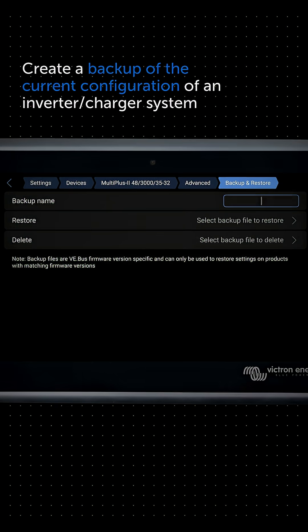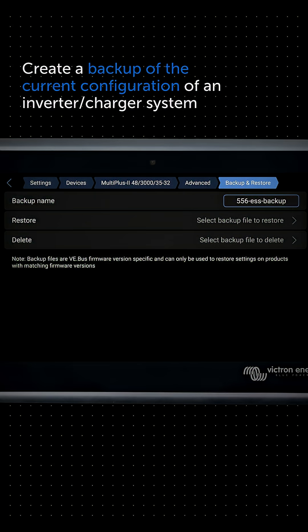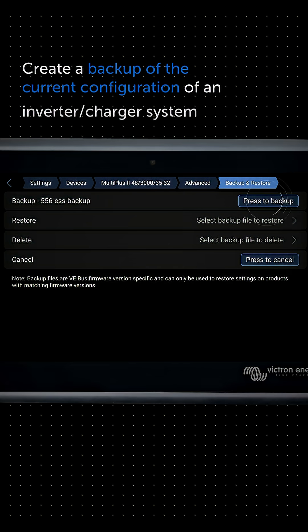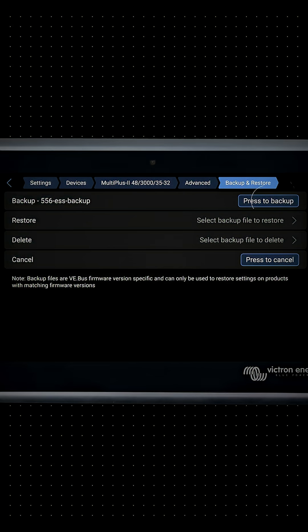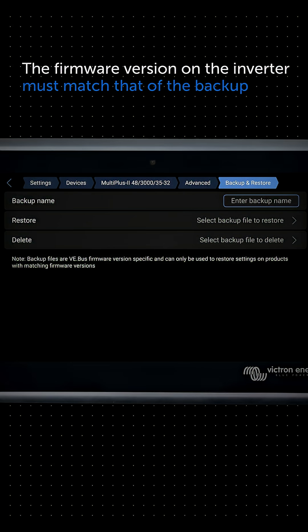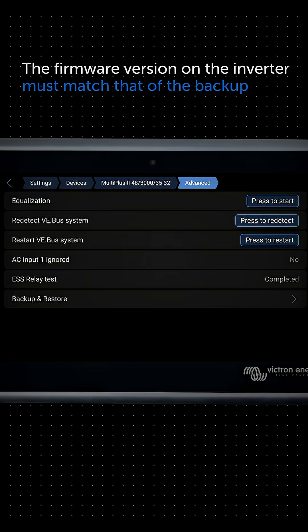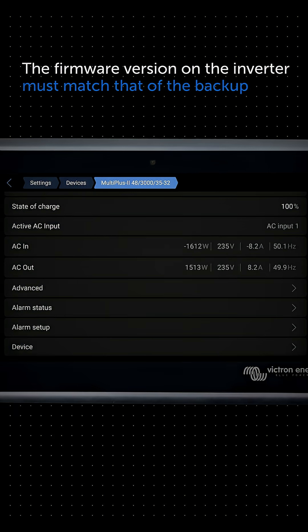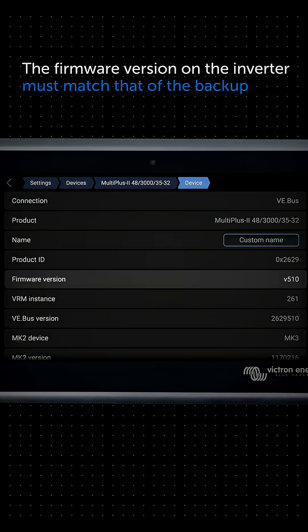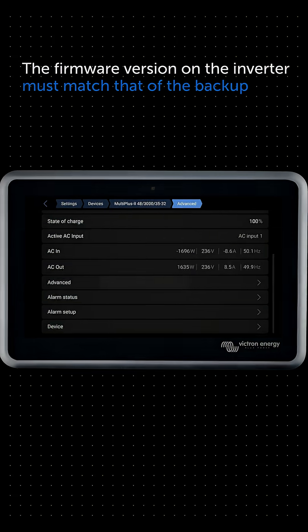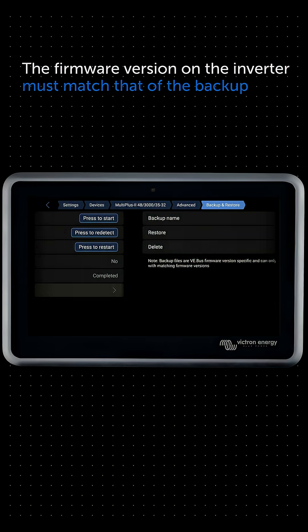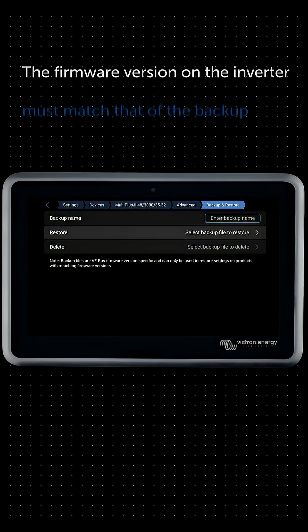This page enables you to create a backup of the current running configuration of an inverter charger system. Thereafter, if the firmware version on the inverter matches that of the backup, the backup can be restored to the system from the same menu at a later stage.